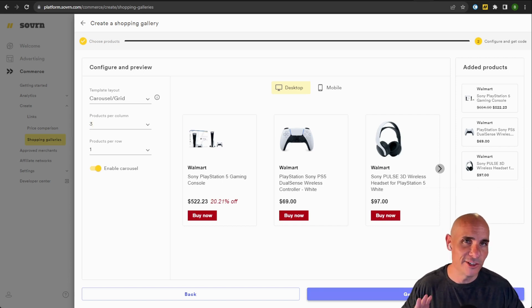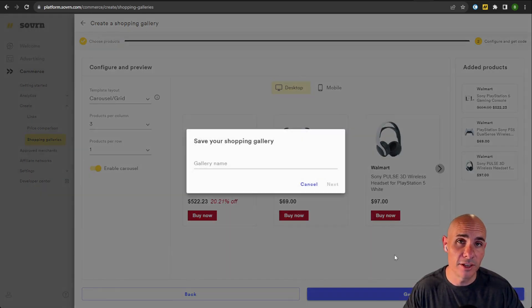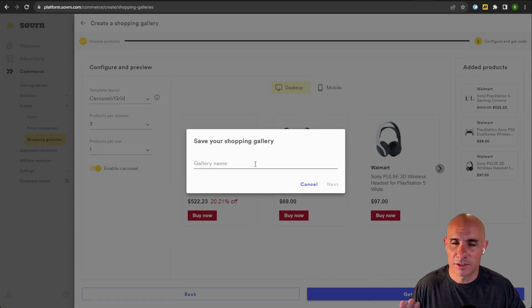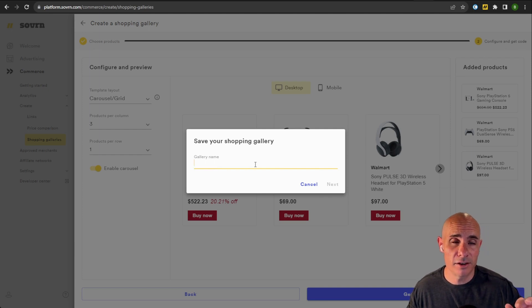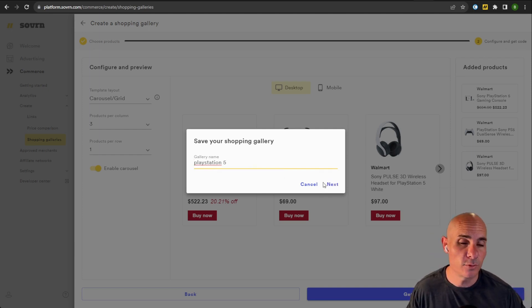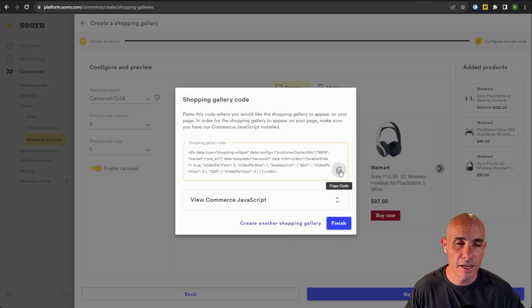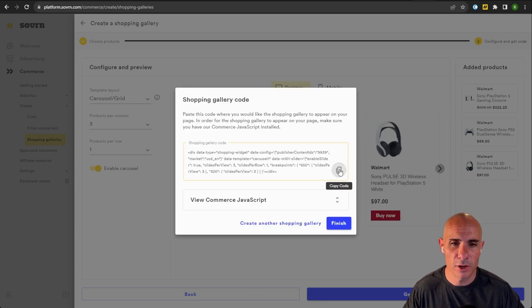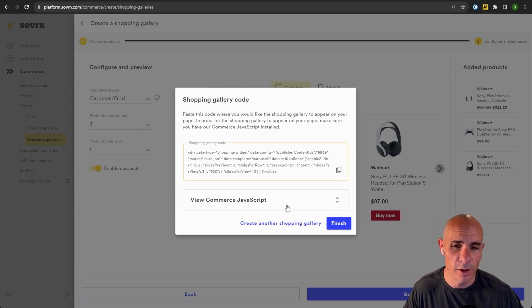Now, just like with the comparisons, the last step you want to do is click get code. Now slightly different to the price comparisons, you can create a gallery name. This is so you can come back here and you can edit the products and edit the gallery at any time. In my case, we'll call it PlayStation 5. And just as before, you grab this code and paste it wherever you want these products to display on your web page.